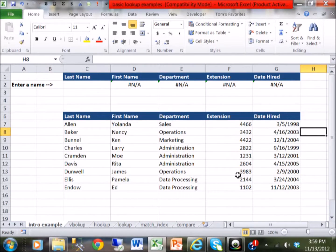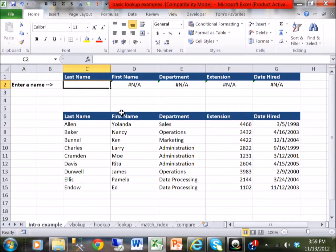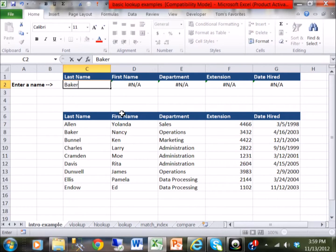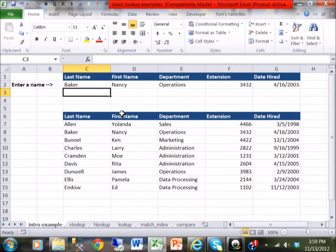In this video I want to talk about the very powerful feature in Microsoft Excel called VLOOKUP. The VLOOKUP can be used to look up a list of information and return some data from that list. Looking at the second row of this table, the first name is not filled in, nor the department or extension. I want to go to cell C2, type in a last name, and have it look up the last name in the list below and fill in the appropriate first name, department, extension, and date hired. I'll type in the last name Baker — when I hit enter, the second row fills in with the first name, department, extension, and date hired.